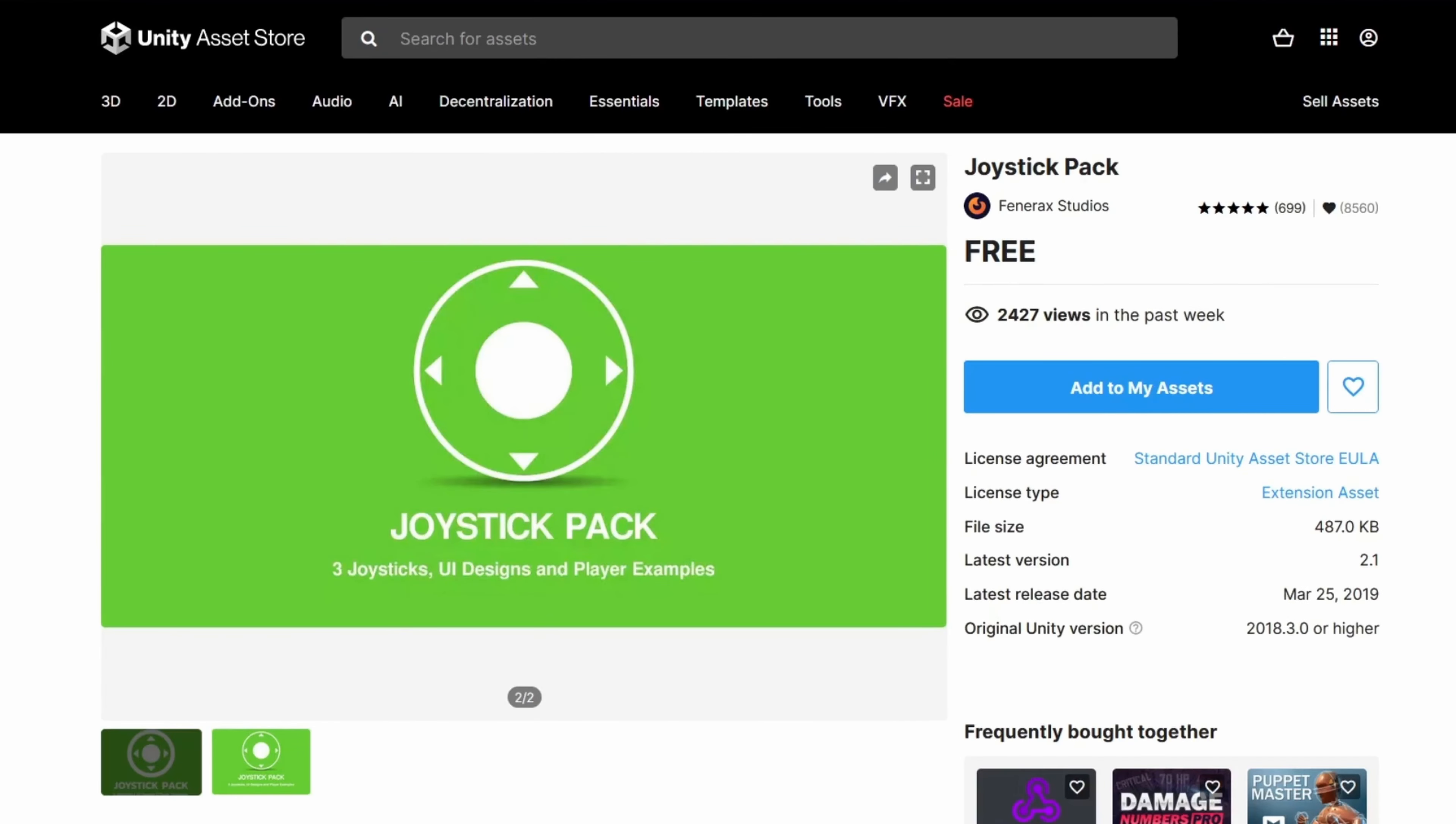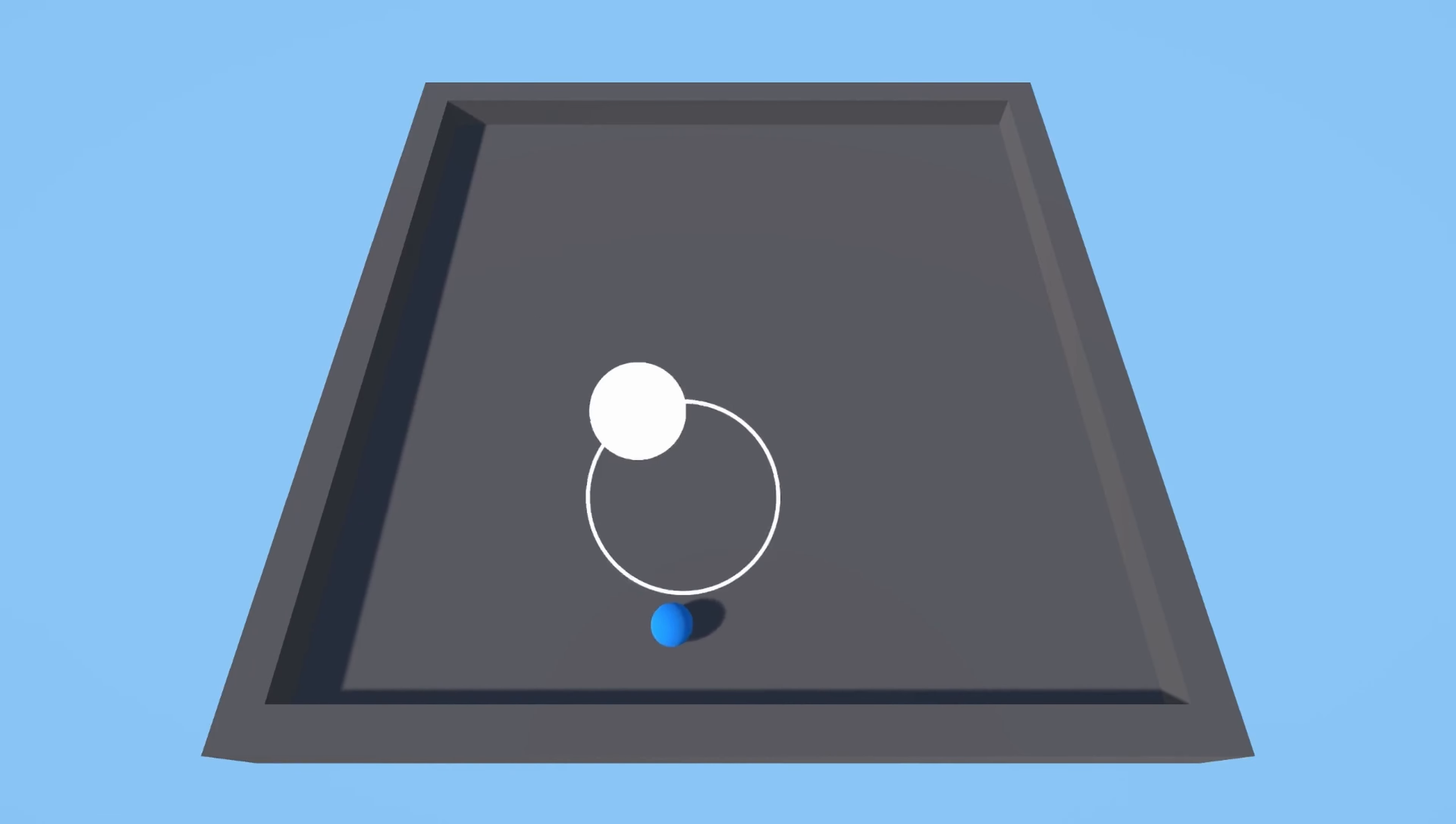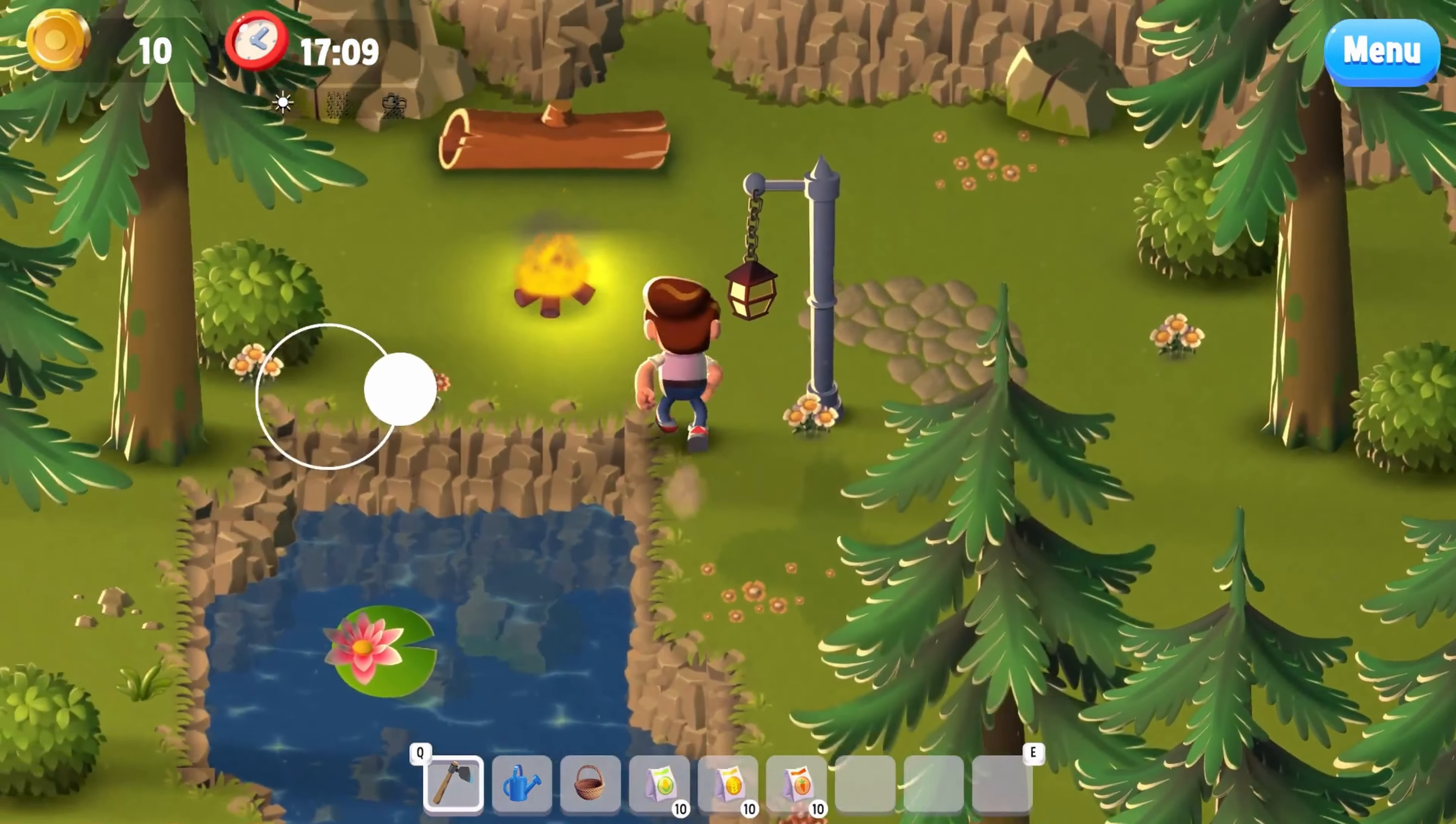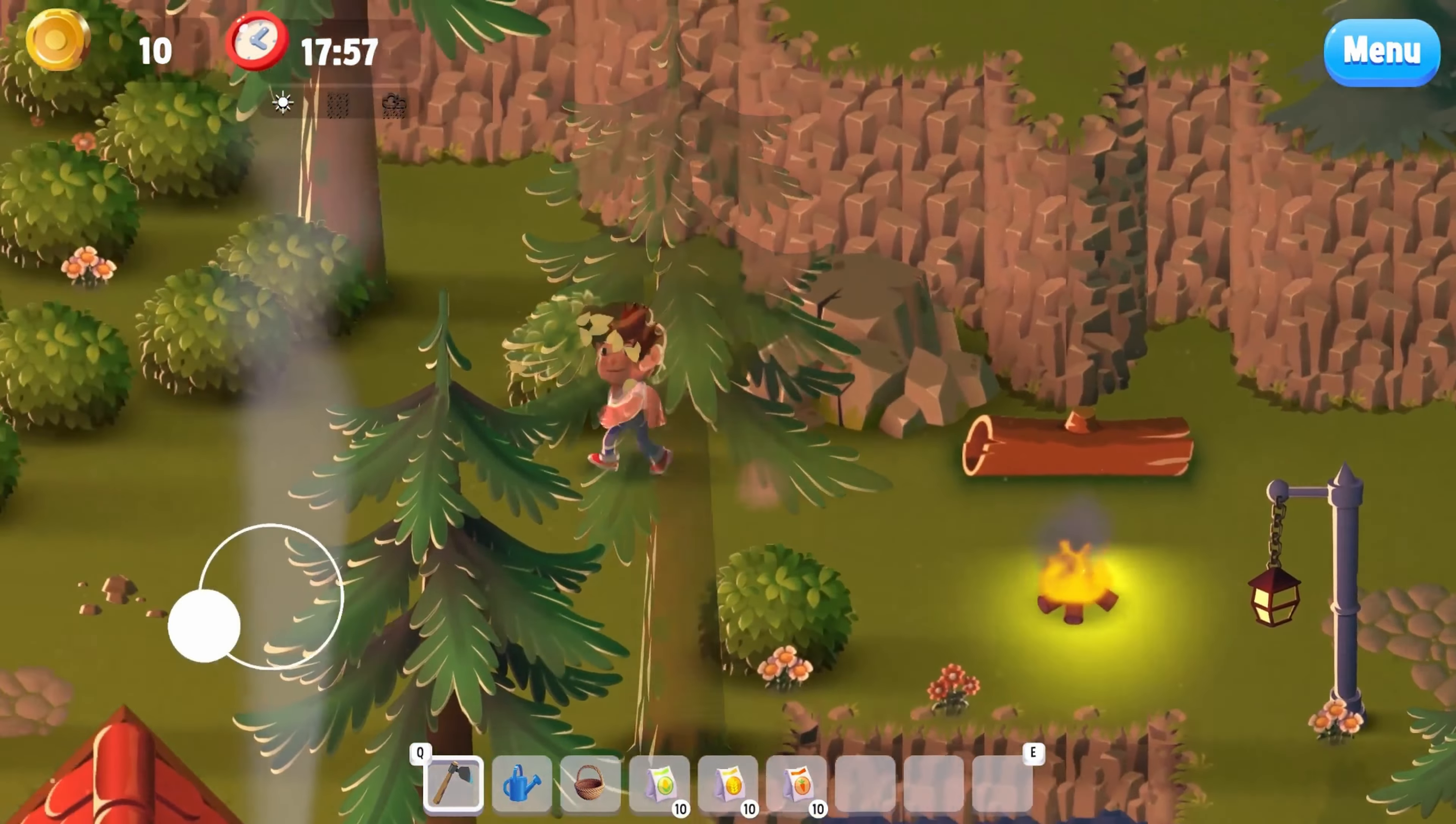Explore the Joystick Pack, comprising fixed, floating and dynamic joysticks, each designed to be seamlessly and easily integrated into your projects with simple drag and drop. This pack is not only diverse, but also lightweight and user-centric, making it an ideal fit for your mobile games.